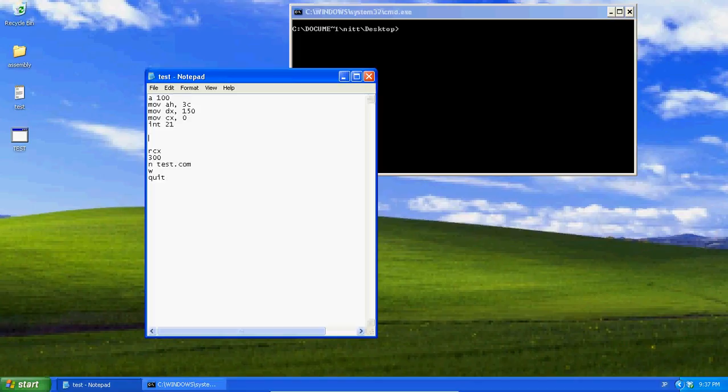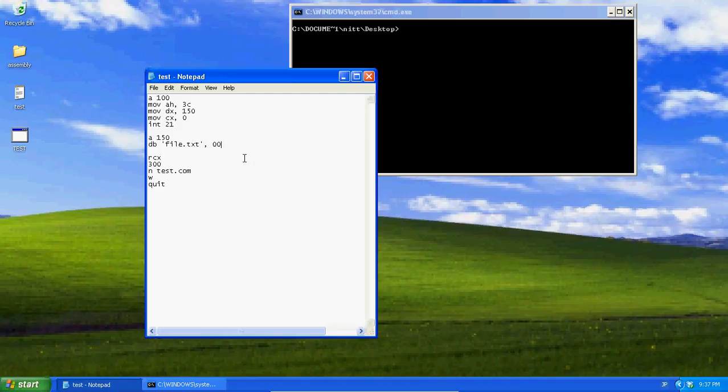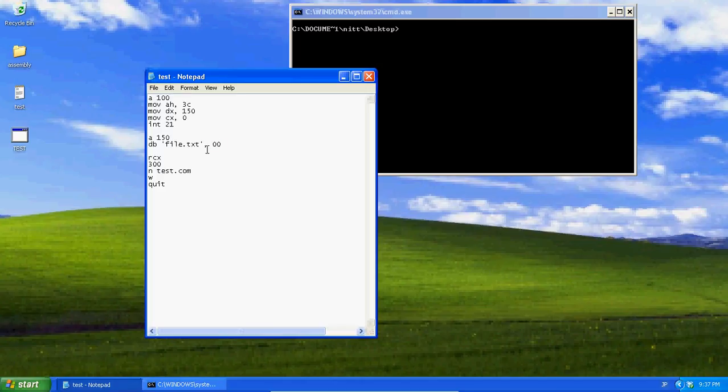Int21. Now a150. FindBytesFile.txt. Now we want to use comma00. We want to end our stream with an empty byte instead of a dollar sign.